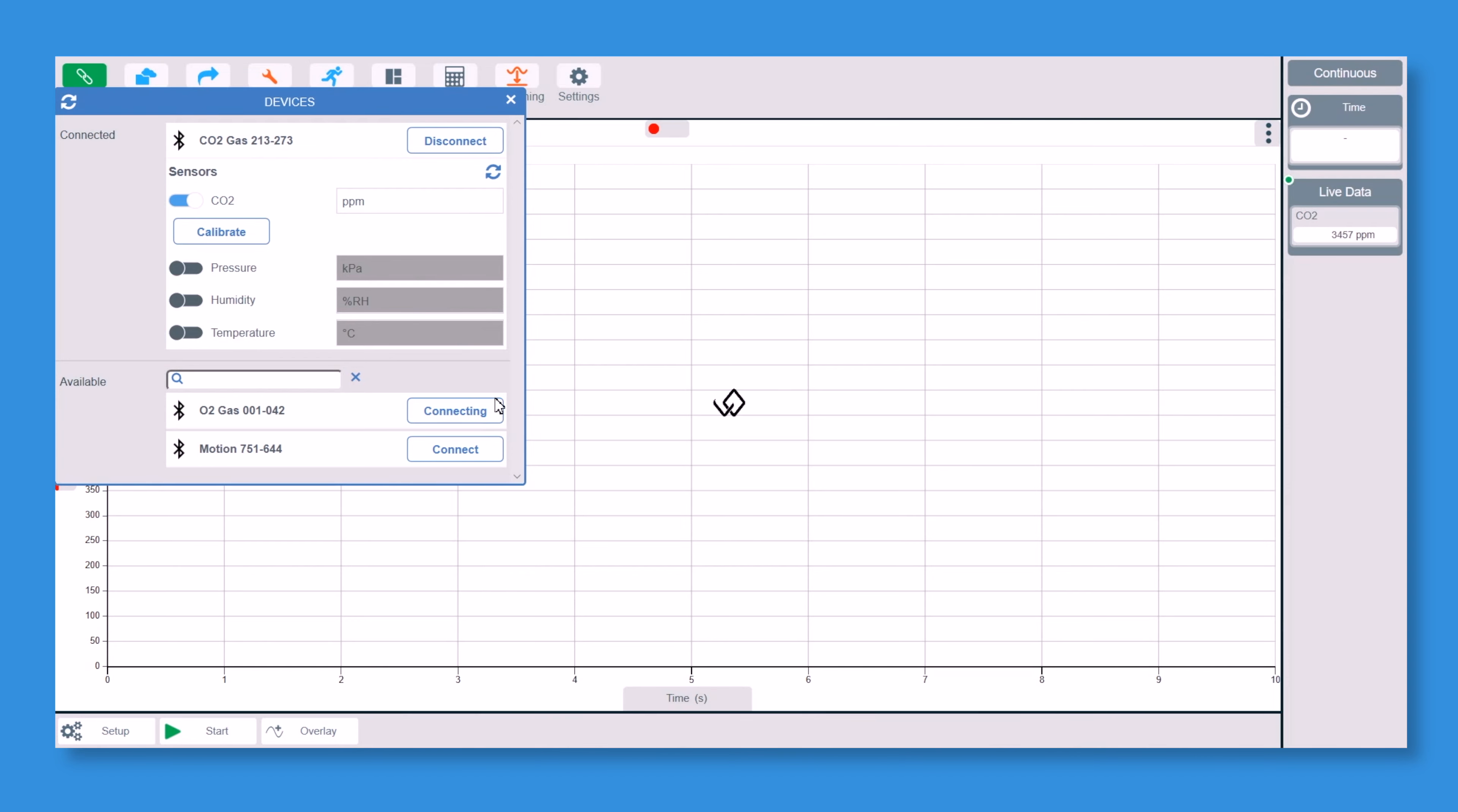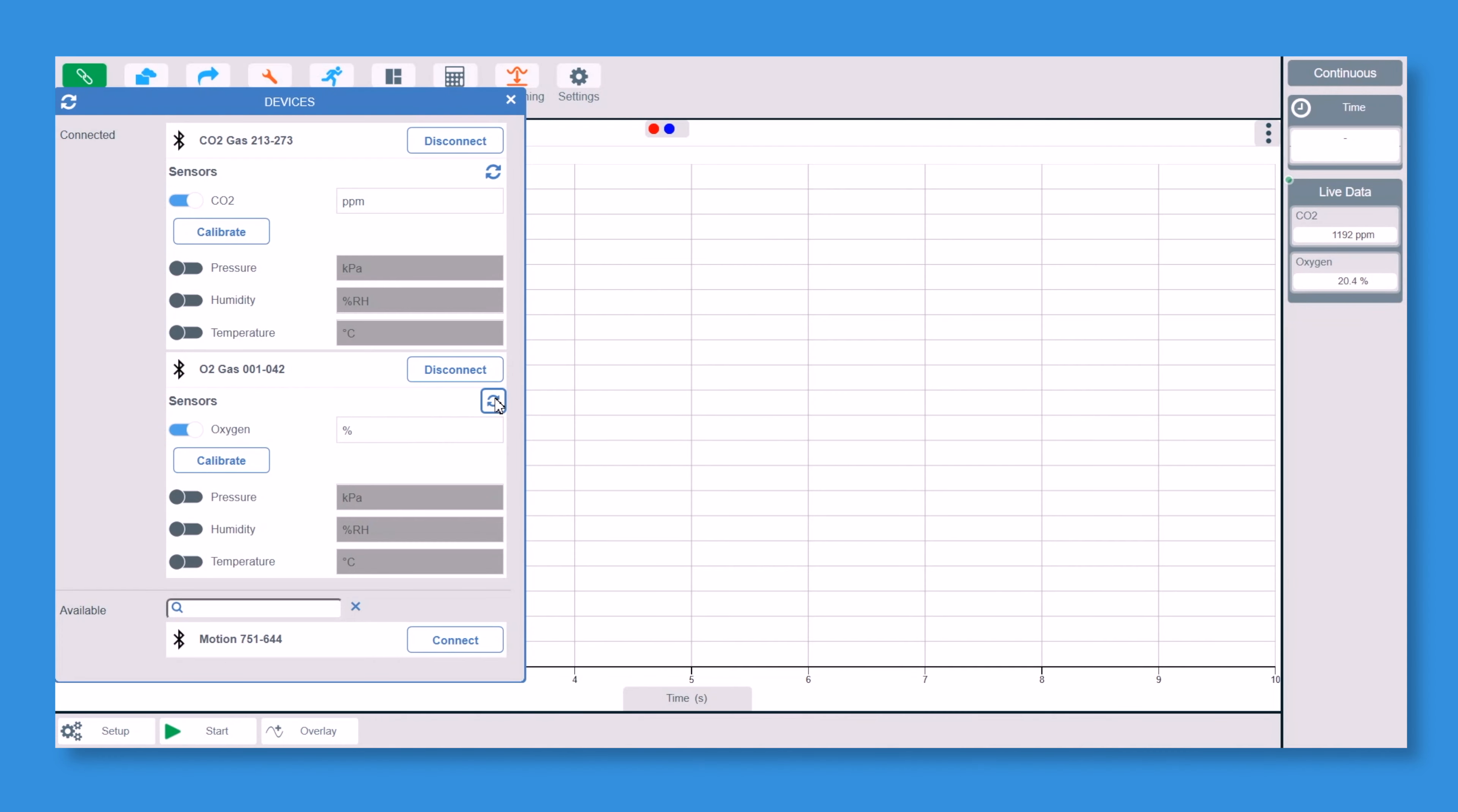Now because there's pressure, temperature and humidity in both, we don't want double readings of those on the screen. So I'm just going to turn those on on one of them. So on the CO2, I just want humidity and I want temperature switched on as well.